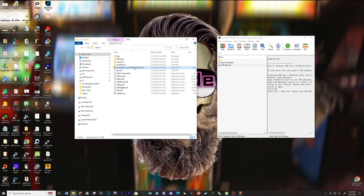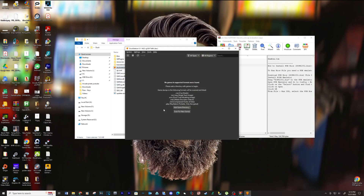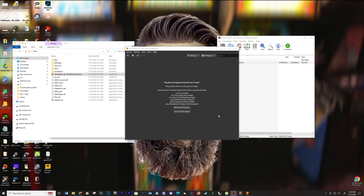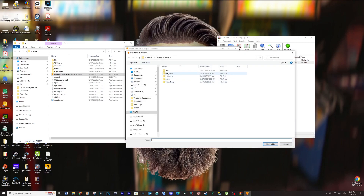Start the emulator. Add game directory — locate your ROMs folder and select folder.